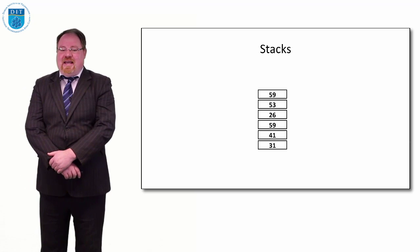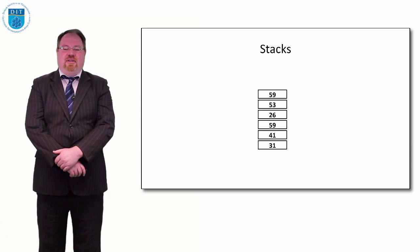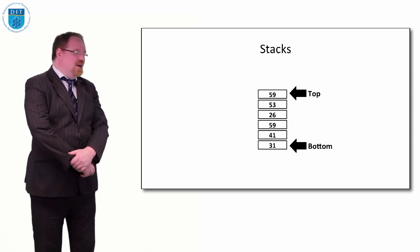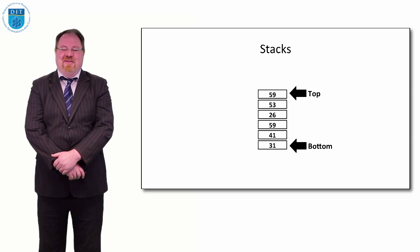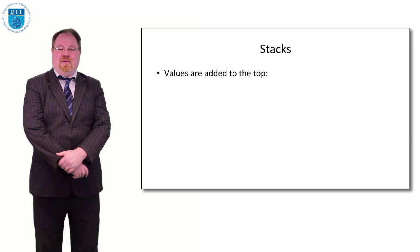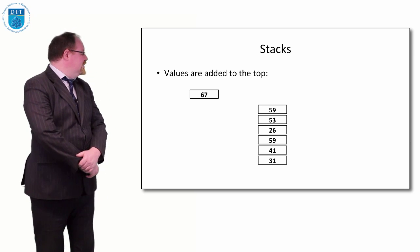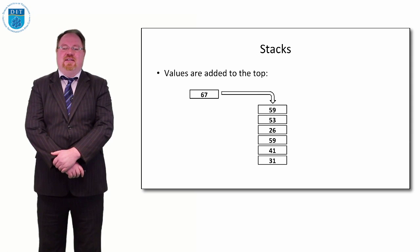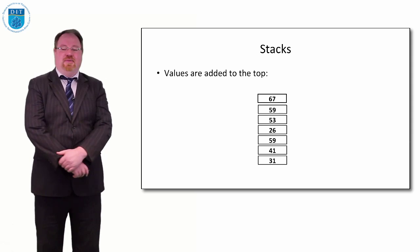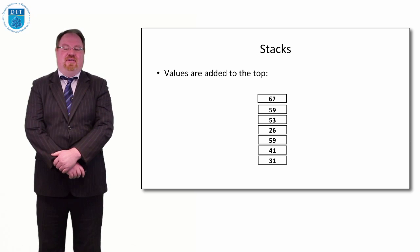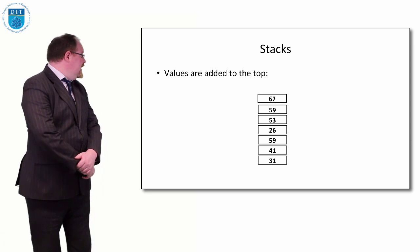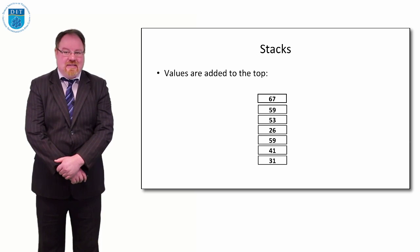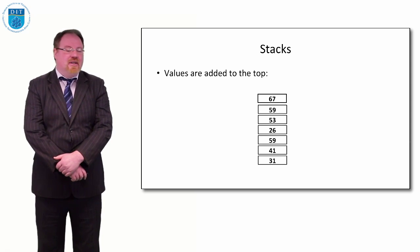Our example stack, if we view it vertically and consider the top as being the top element and the bottom as being the bottom element, then we add values to the top. If we want to add the number 67, we add it to the top, and then the only element we can access in the stack is number 67. Even though we can see 59, 53, and all the other values, we can't access them—we can only take from the top.